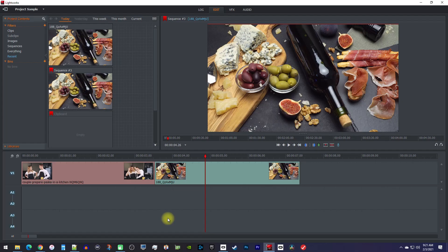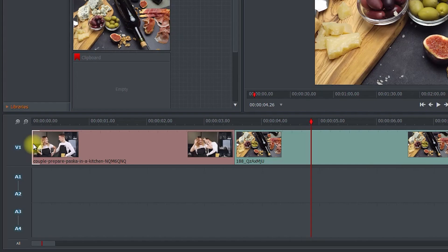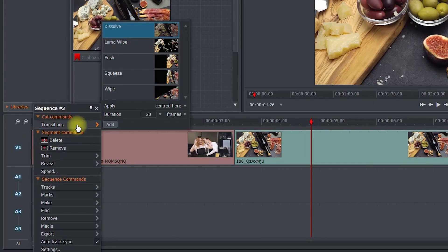To fade in your clip, hover your cursor over the beginning of the clip so that you see a white bracket. Then right click it and go to transitions. The dissolve one, which is what we need, should already be selected.